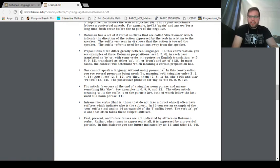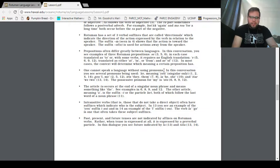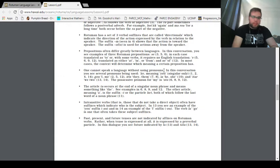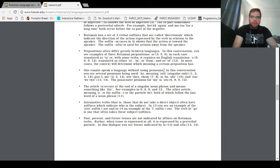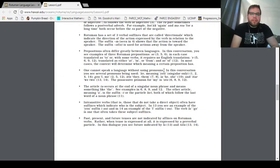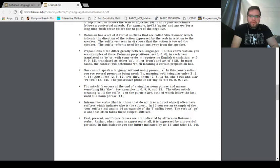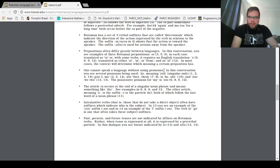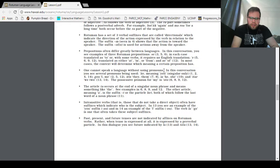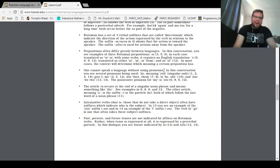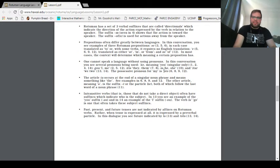Rotumen has a set of three verbal suffixes that are called directionals, which indicate the direction of the action expressed by the verb in relation to the speaker, the subject. I'm mixing up all my similar words today, Jared, wake up, you're on camera. Okay, the suffix, seen in for, shows that the action is towards the speaker. The suffix ofo is used for actions away from the speaker.